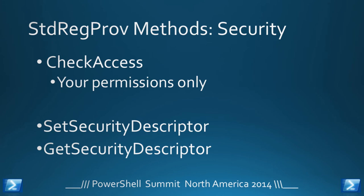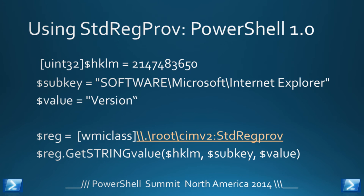You've also got some security methods. You can check your access, which gives your permissions only, and you can set the security descriptor and get it. So all of the stuff that you can do manually through the RegEdit, you can do through the WMI class.